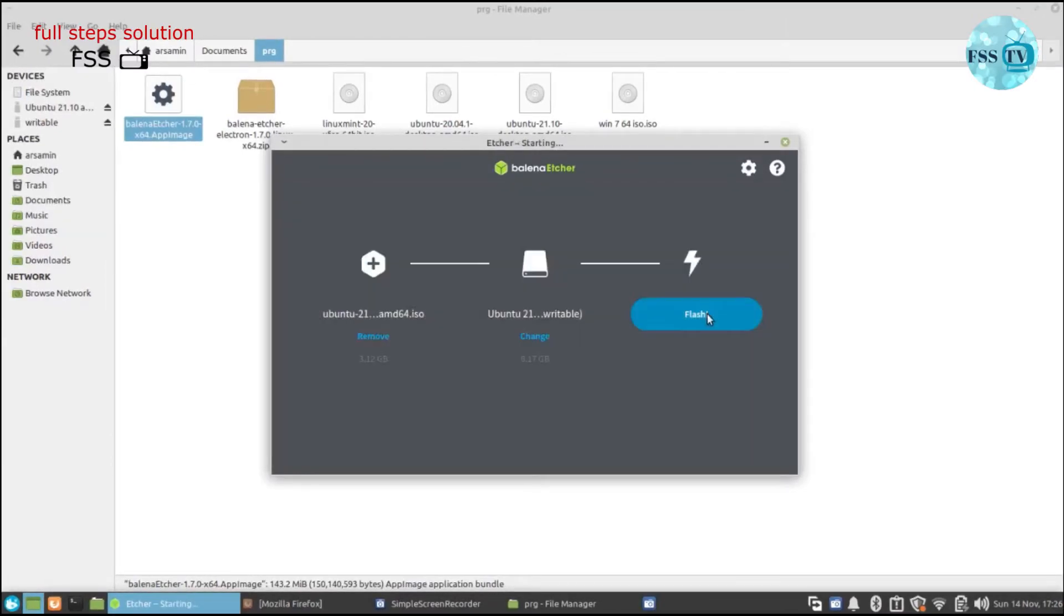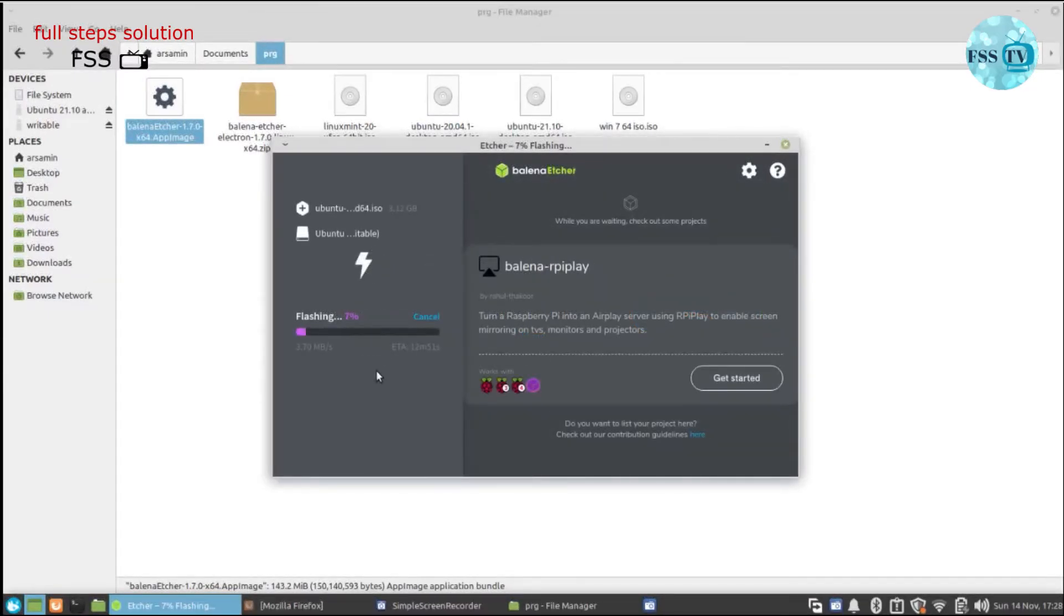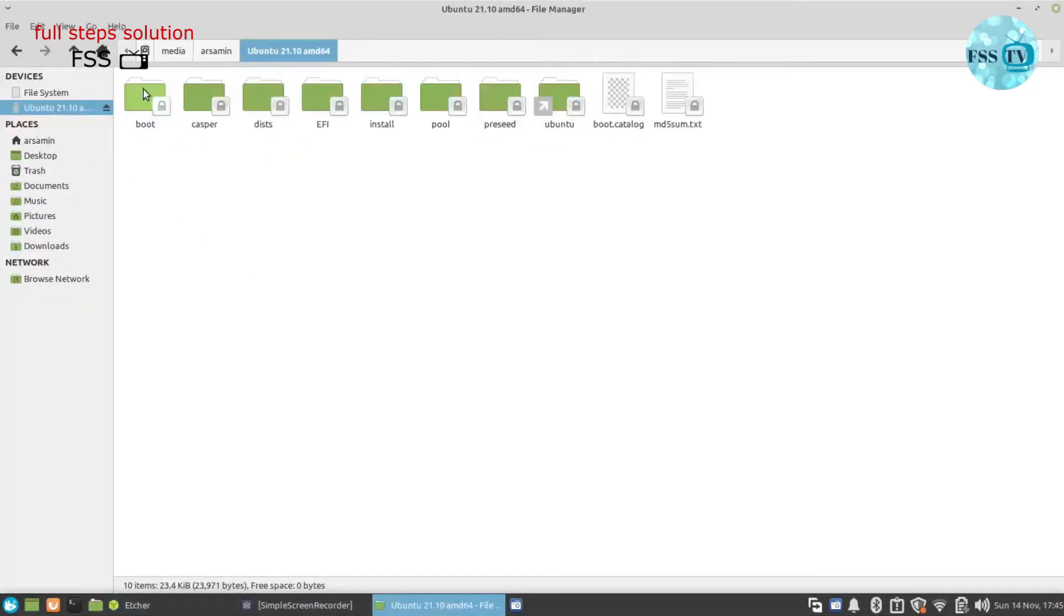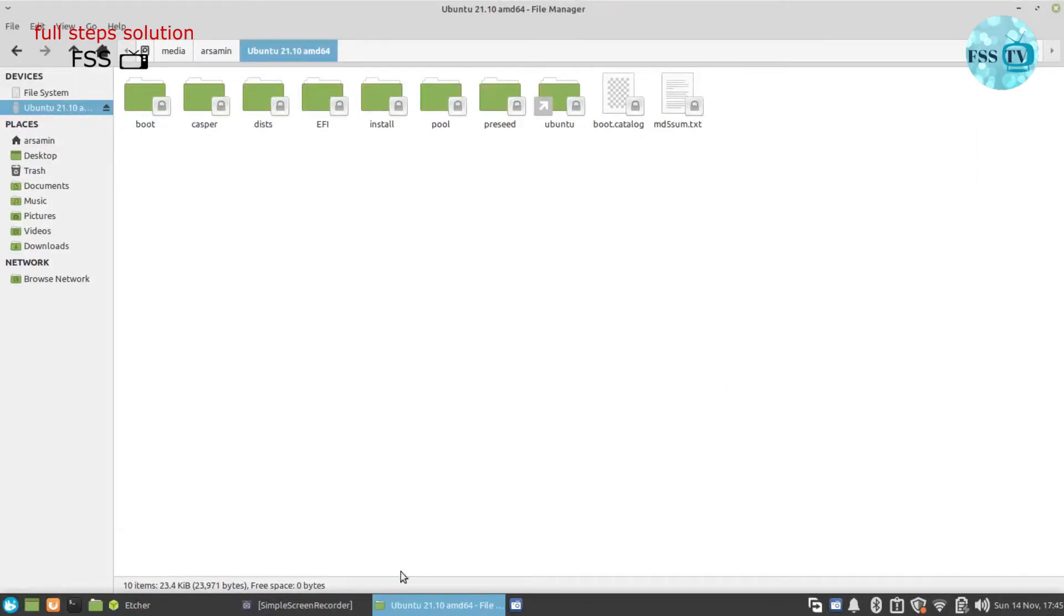Finally, click on 'Flash' and wait for a moment until the process finishes. I hope you found this video useful and that you can now easily create a bootable USB drive using all the methods I explained. Bye guys, see you next time.